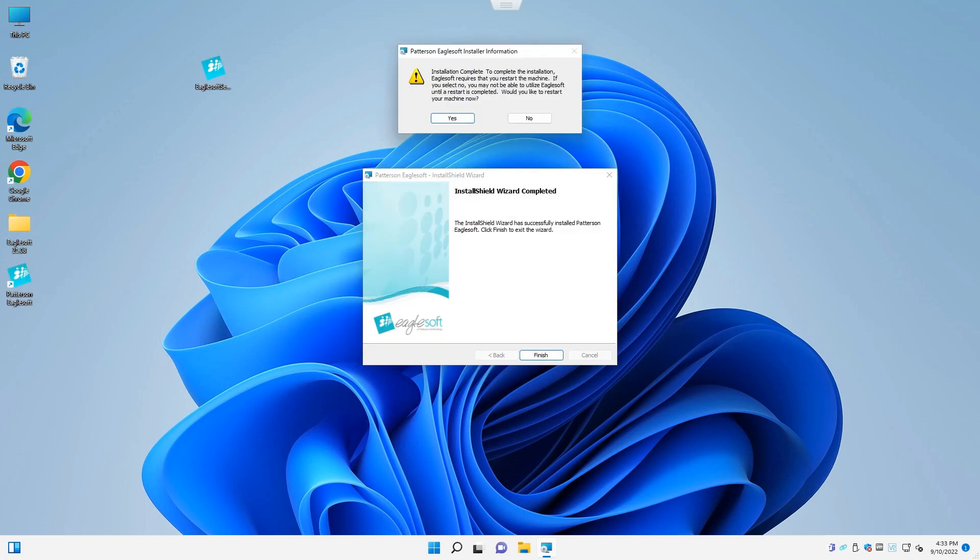Once Egosoft is finished installing, click on the finished button. You will see a dialog box prompting you to reboot the computer. Go ahead and click yes.